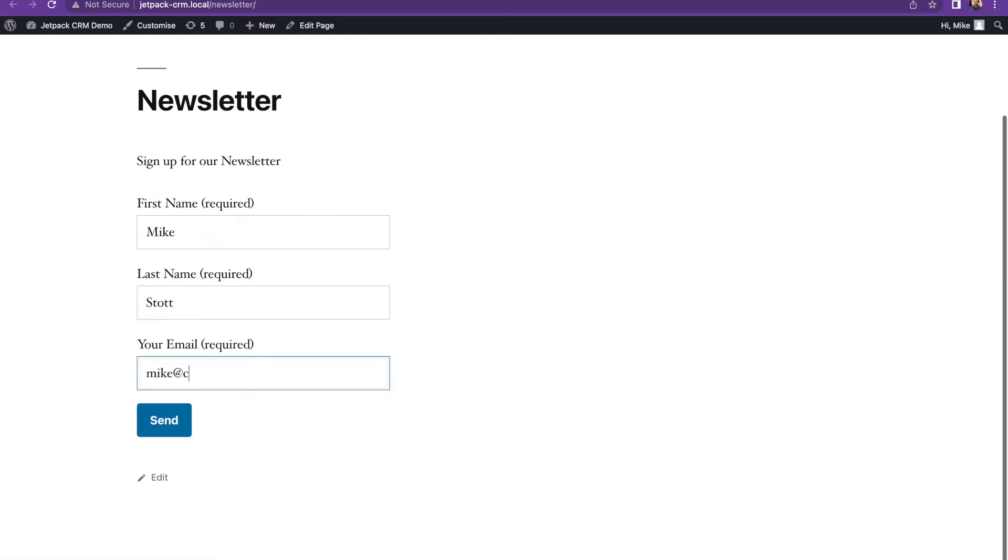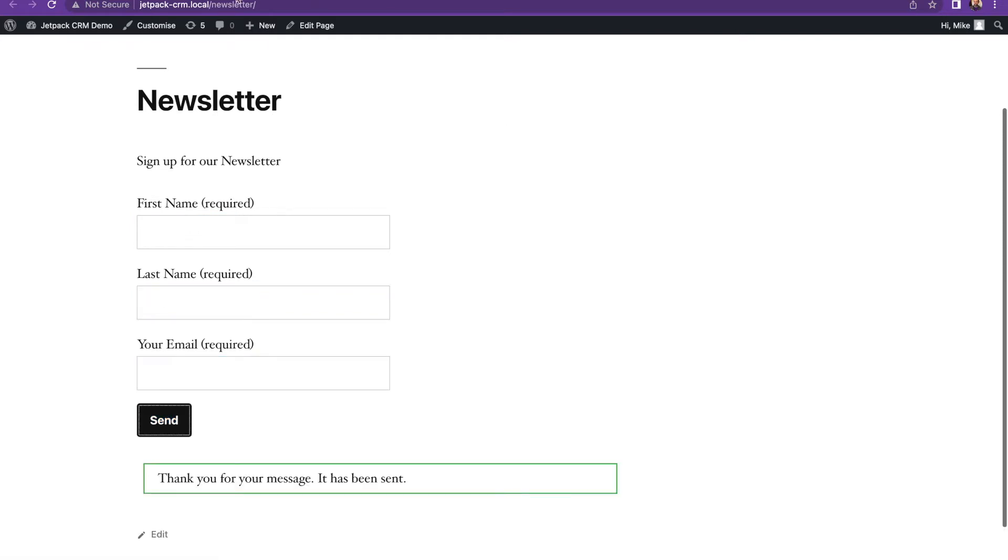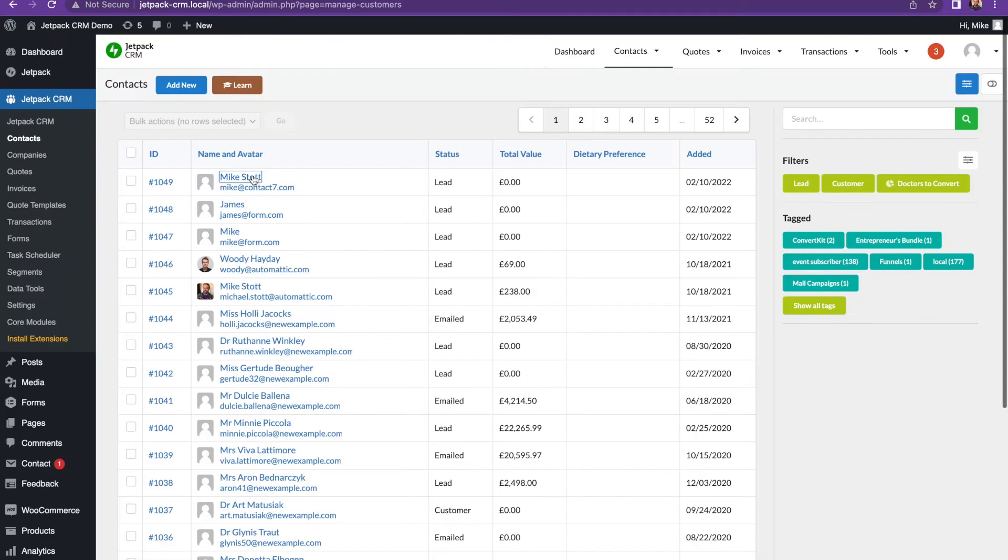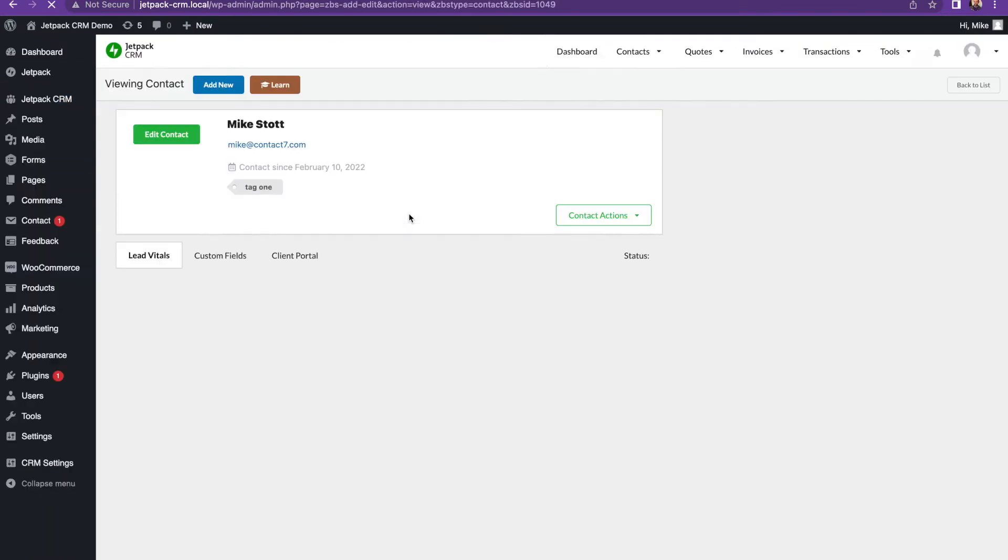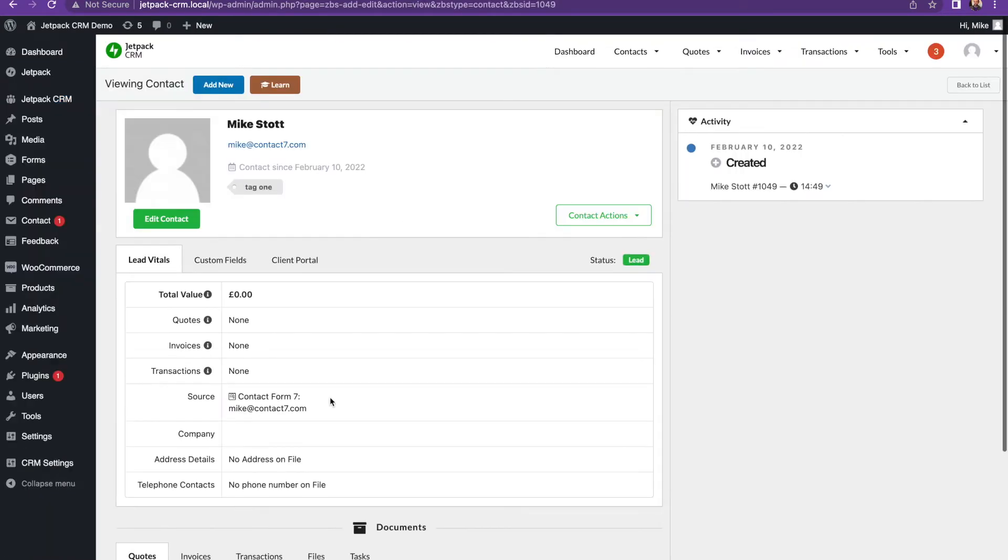We'll say mystart at contacts7.com sent a message through and see that that contact's been added as well. You can have as many forms throughout the CRM as you need, and then again this one will say captured through Contact Form 7.